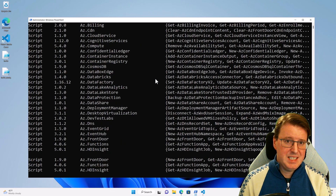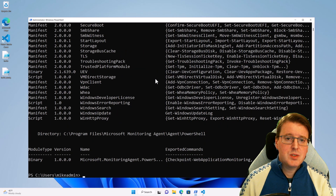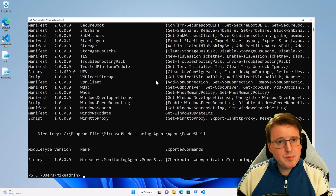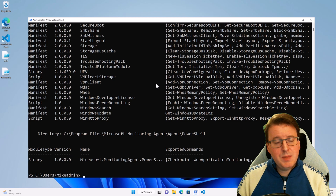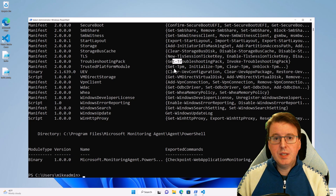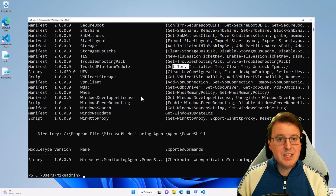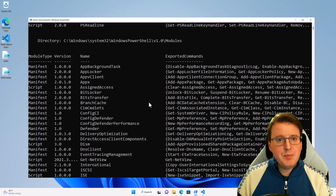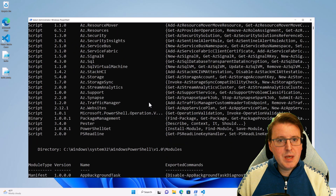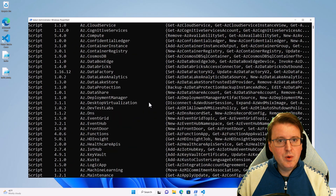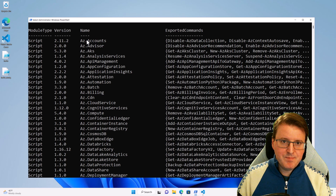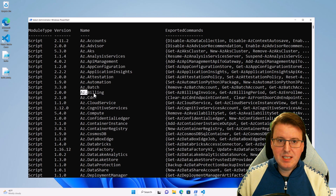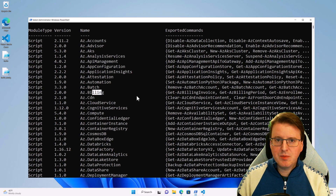PowerShell actually indexes these as well, so even though they're not completely loaded into memory, I could actually call the commands that are inside those modules. If you come up here and look for AZ, you've got things like AZ Accounts for Azure accounts, AZ Billing for Azure billing, and so on and so forth.